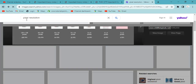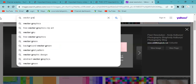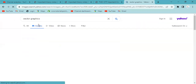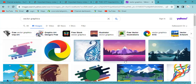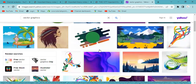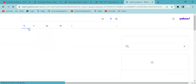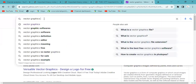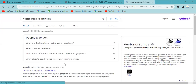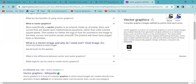Let's try one thing. A vector graphic is an artwork made of points, lines, and curves. This is based upon a mathematical equation, rather than solid-colored square pixels.